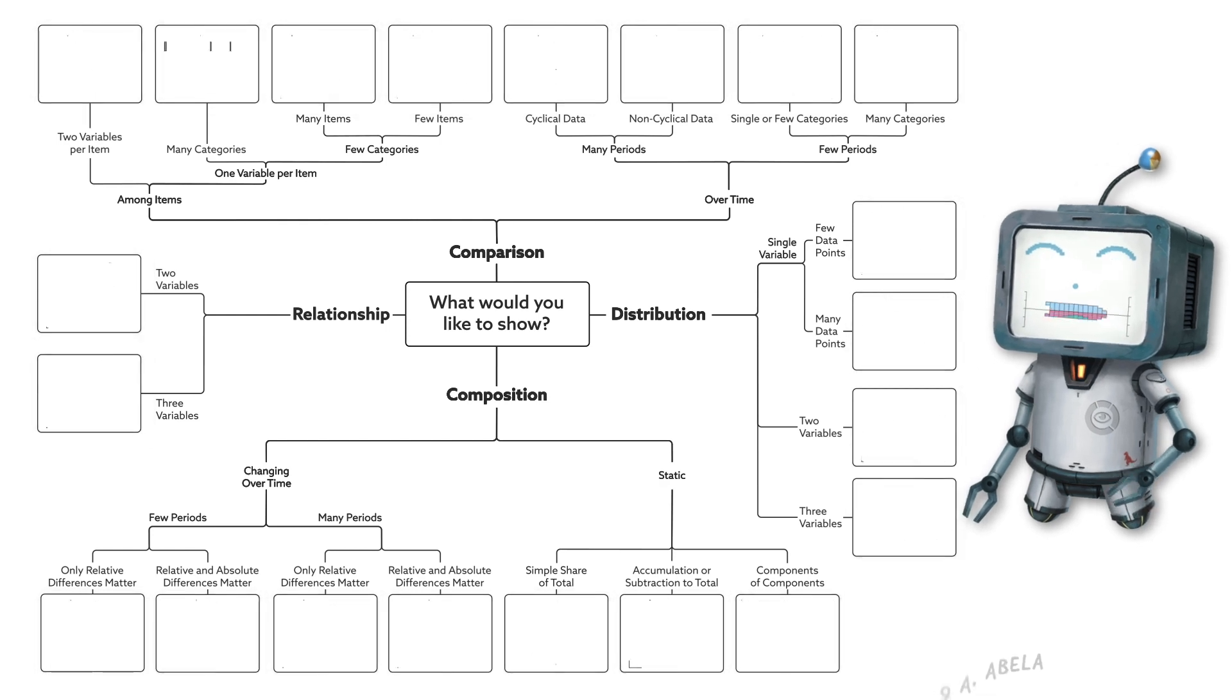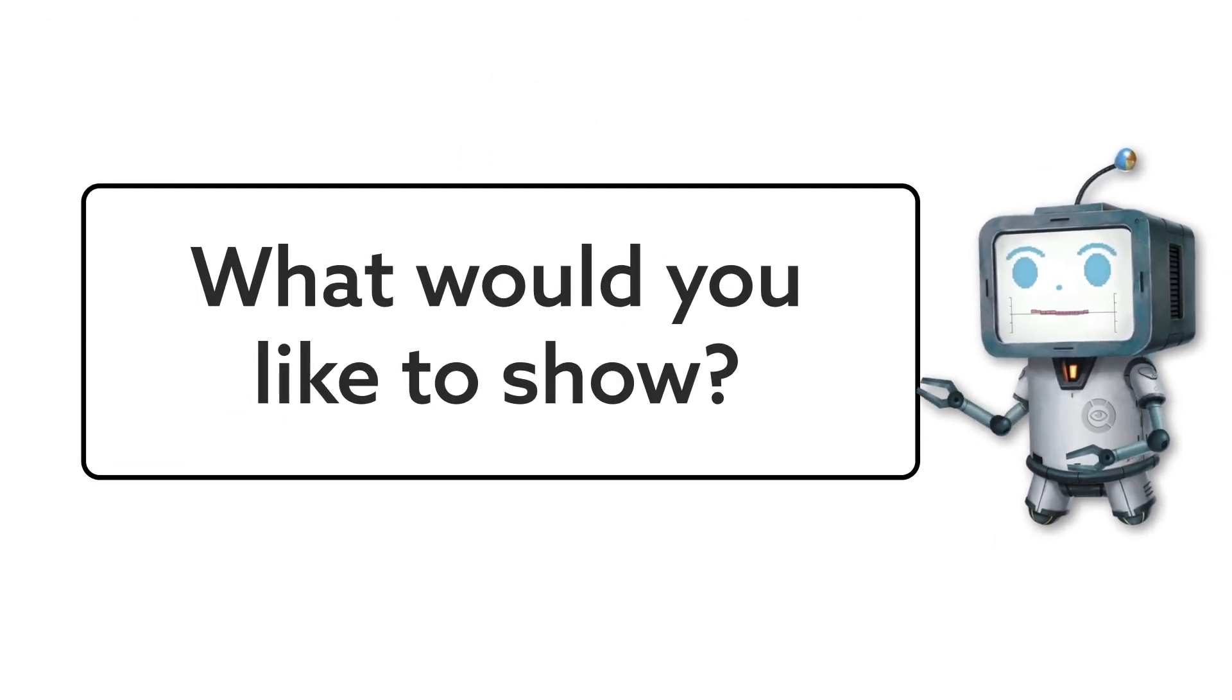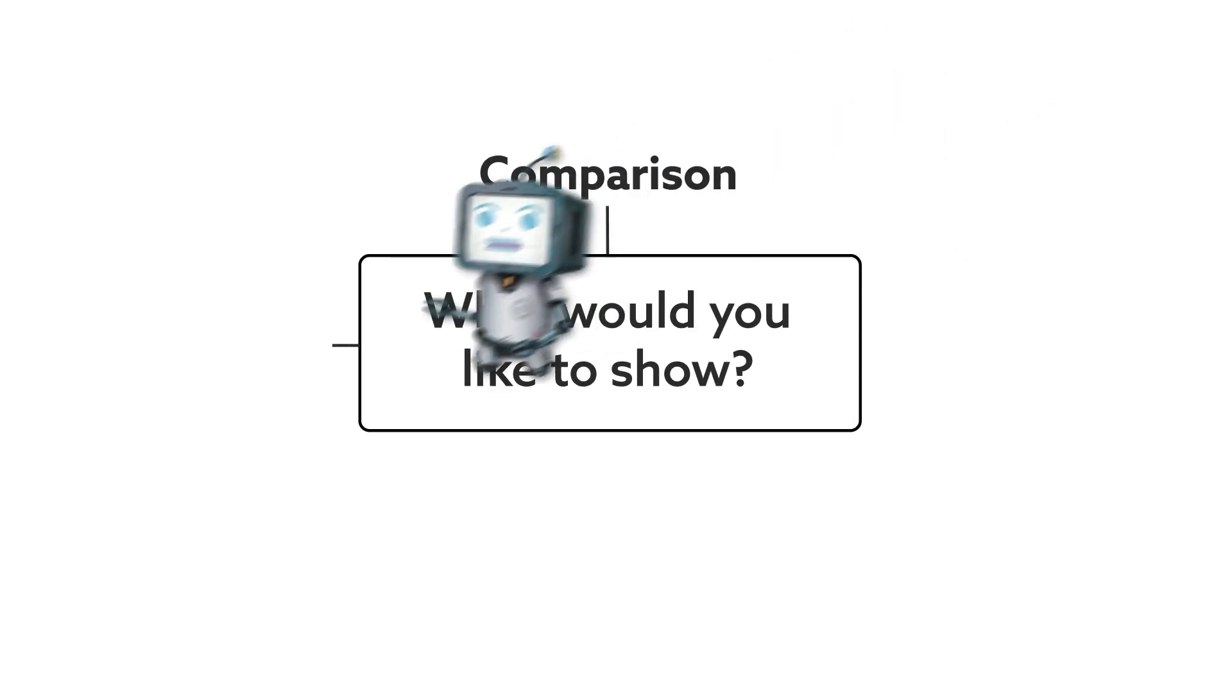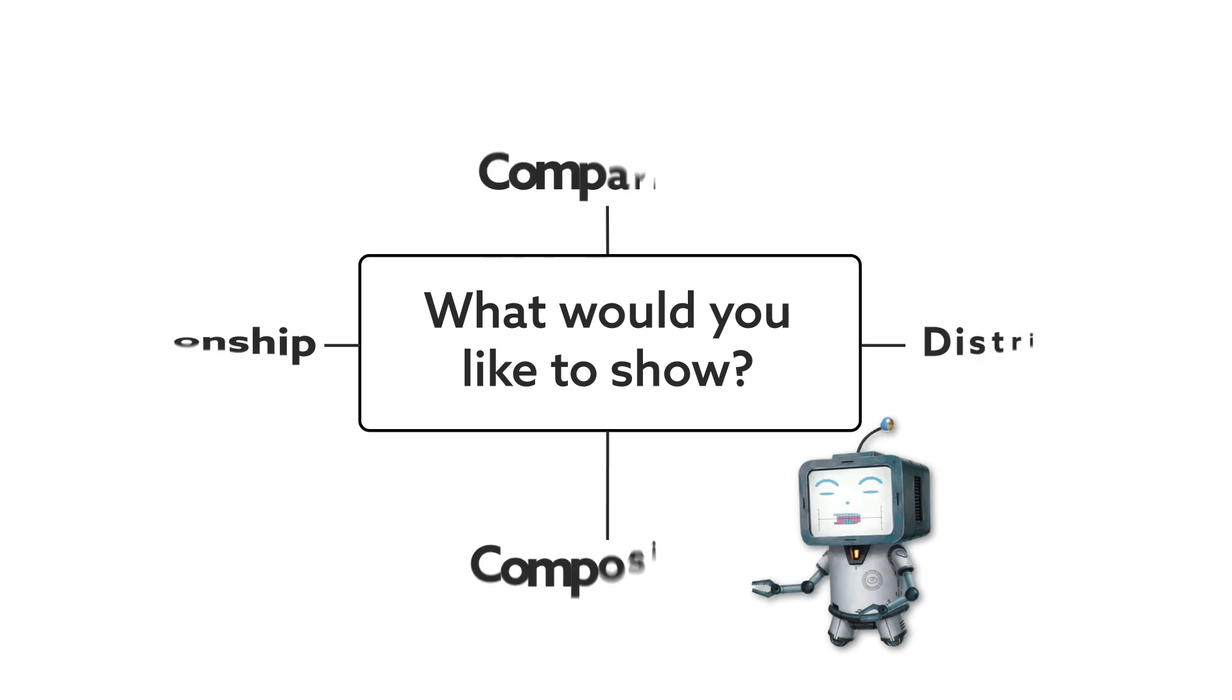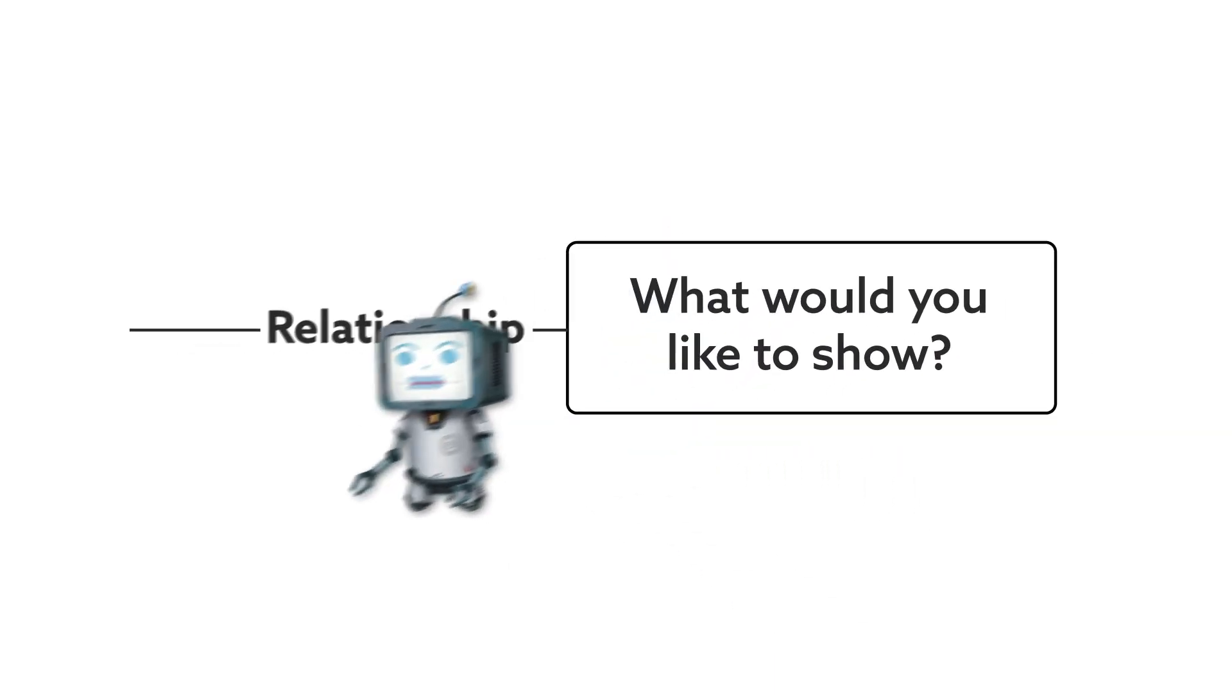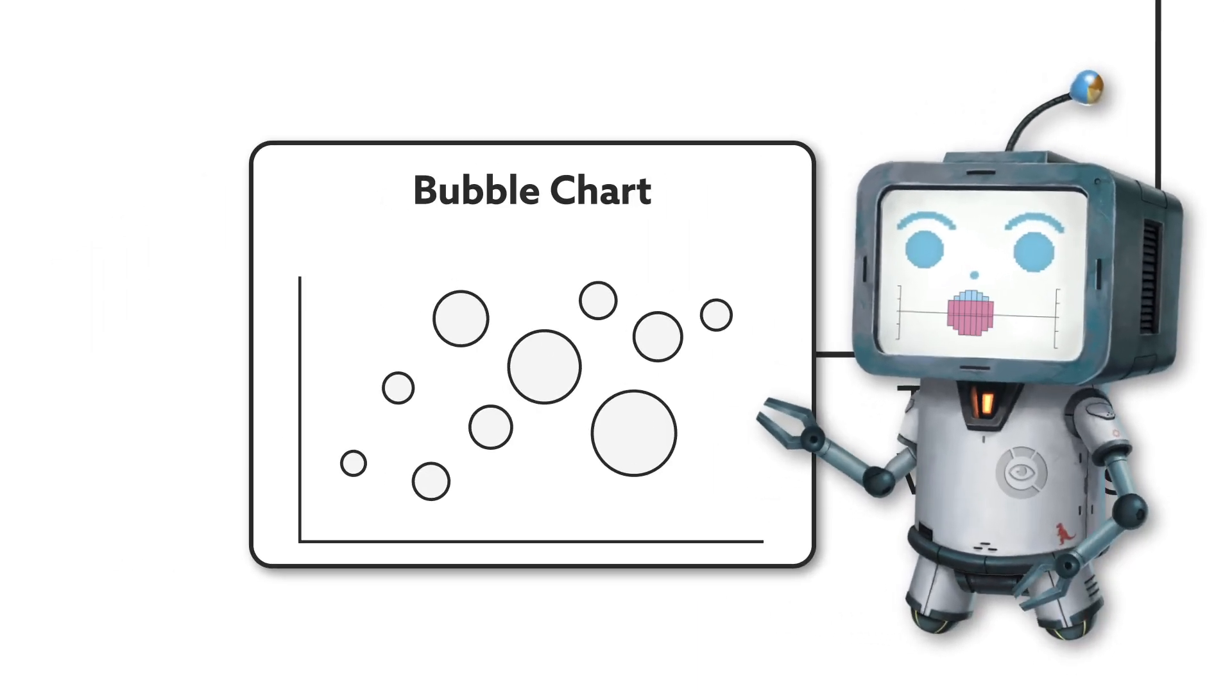You start off by asking yourself the initial question: what would you like to show with your data? Comparisons, relationships, distributions, or compositions? For example, if you would like to show a relationship between three variables, then a bubble chart is a good choice.